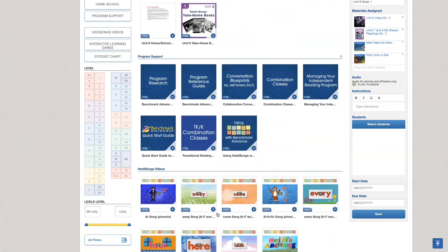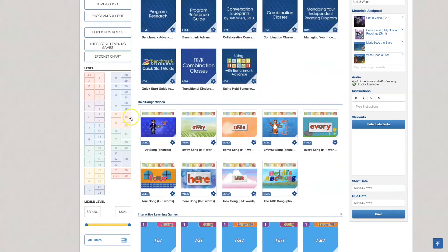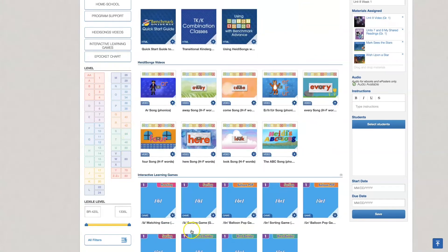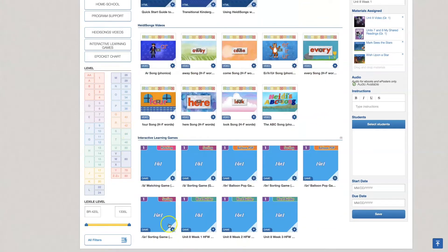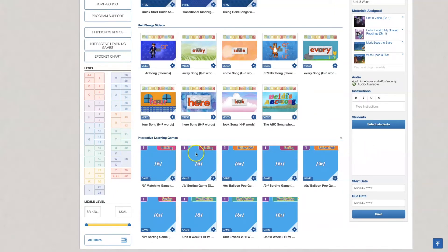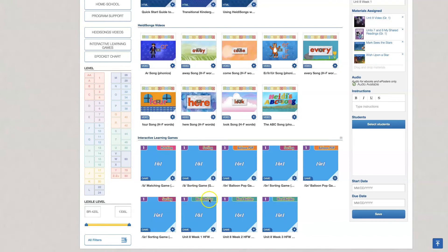If I go down I have Heidi's songs and I have these simple but fun interactive games. Now each week has a phonics focus. There is a sorting, a matching, and a balloon pop and each week also has the high frequency word builder games.